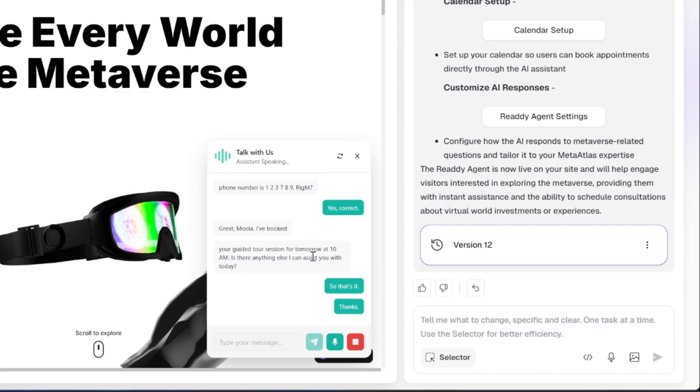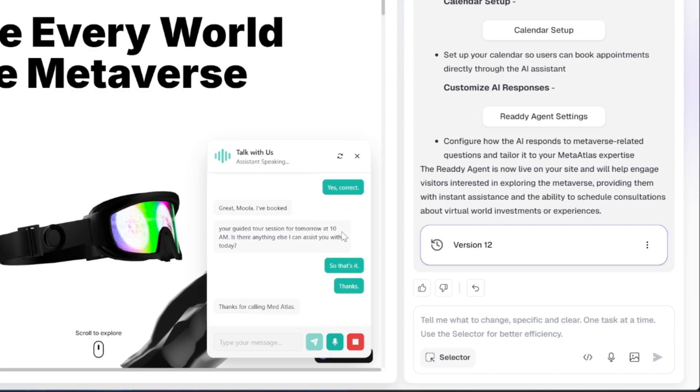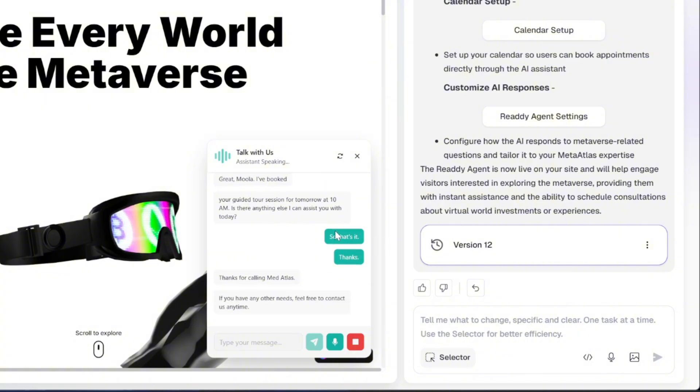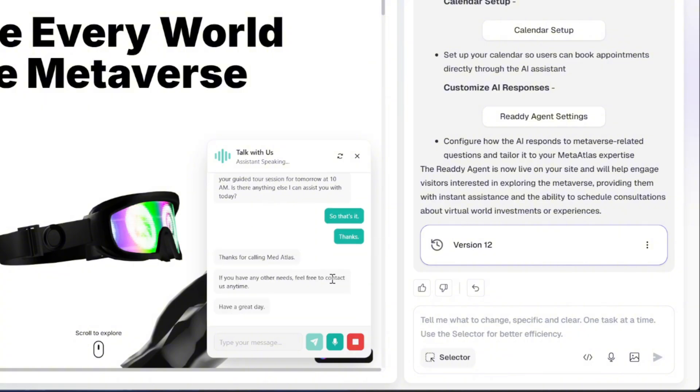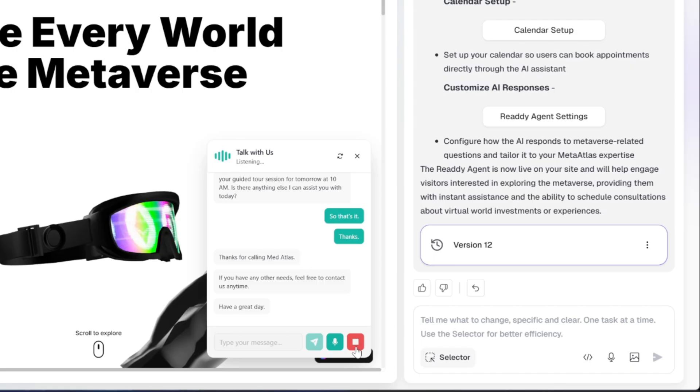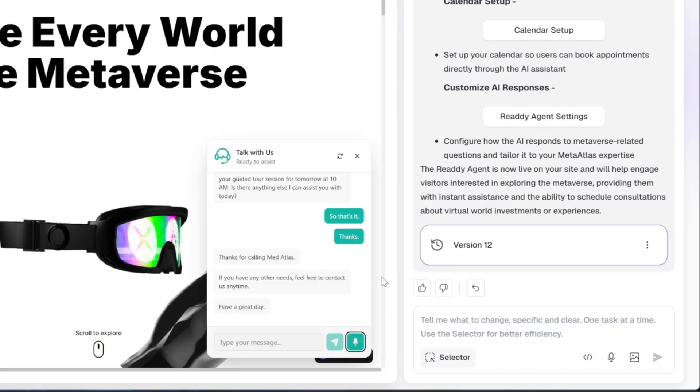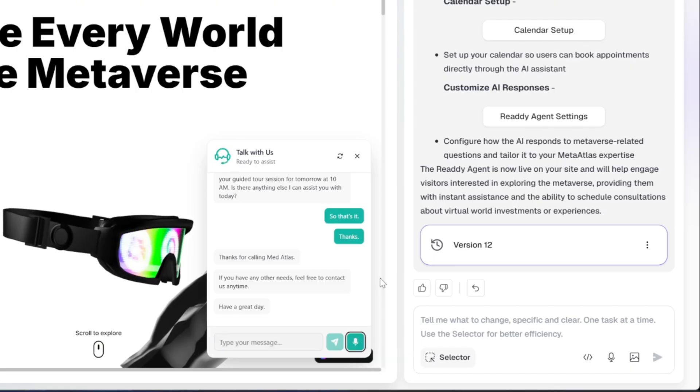Thanks for calling MedAtlas. If you have any other needs, feel free to contact us anytime. Have a great day. As you can see, the AI agent responds instantly and naturally at every step, handling the conversation just like a real assistant.